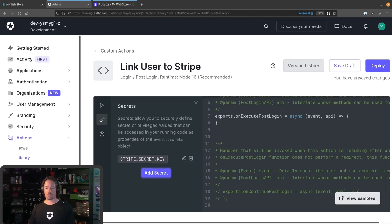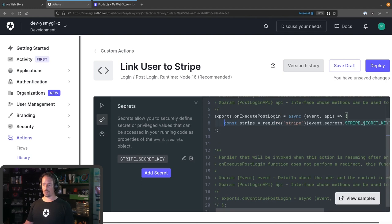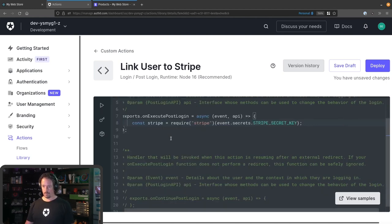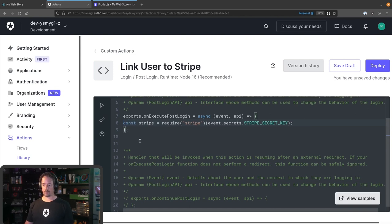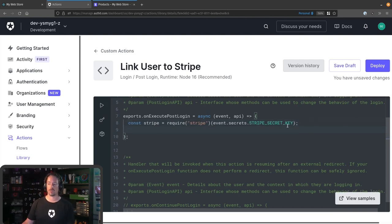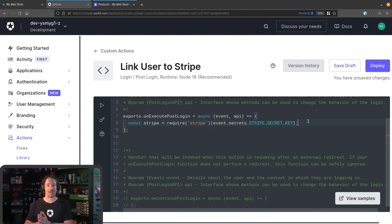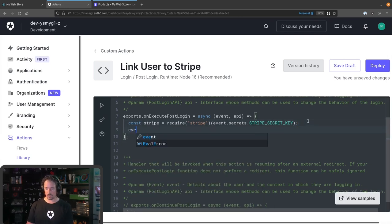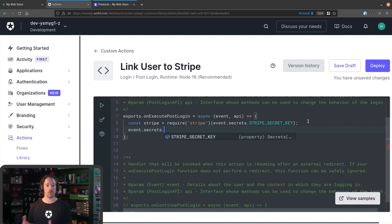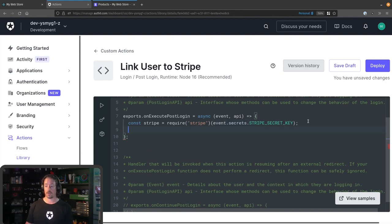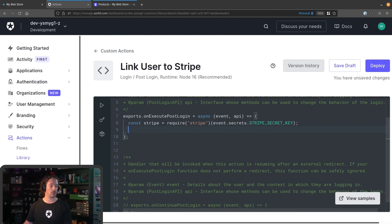Okay, we've got our Stripe secret key on the left-hand side now. The first thing we want to do is pull in the Stripe module and pass into it the Stripe secret key. One of the other things I like about Actions over rules and hooks is that the new editor has a lot of code completion built into it, so we can dig in and find out exactly what options are available as we're coding through, rather than having to refer to the documentation all the time — which I think is a great touch. So we're going to require the Stripe module, and we've now got our Stripe object that we're able to use.